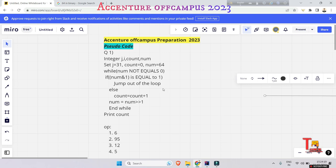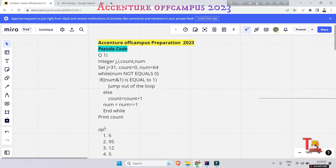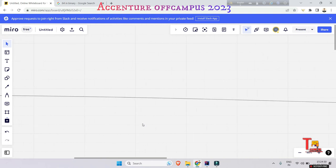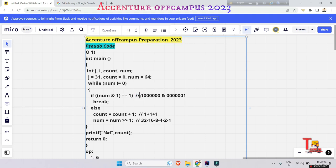Okay, this is the question and these are the desired outputs. I have written the code in actual format to reduce video time. Here it is telling that num is assigned 64, and if num is not equal to 0, there is a num AND 1 operation — an AND operation.